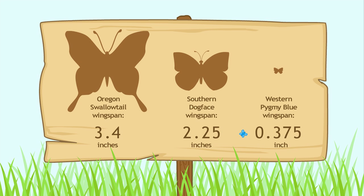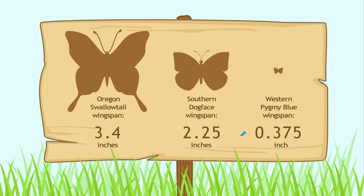What is its wingspan? That's zero and three hundred seventy-five thousandths of an inch.